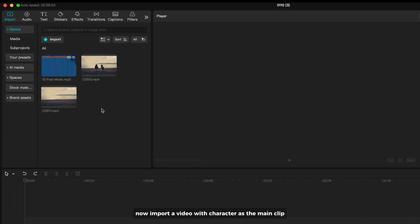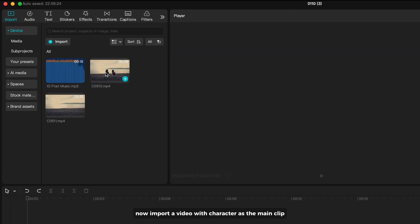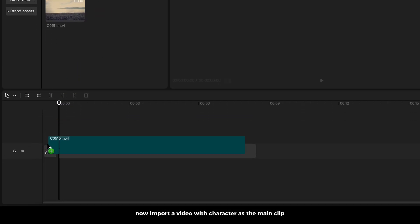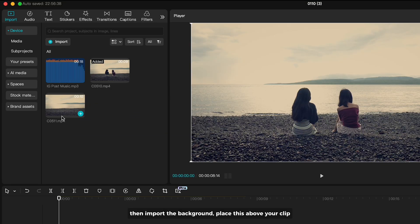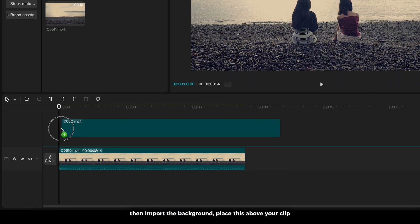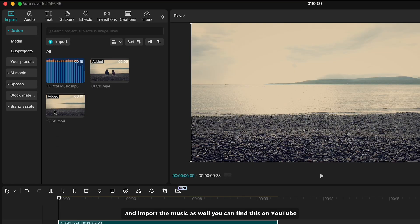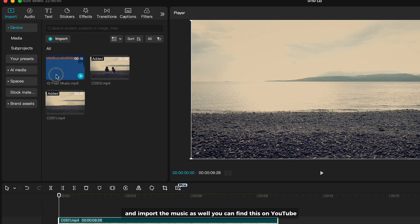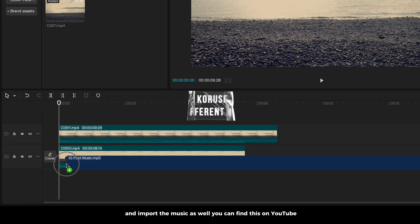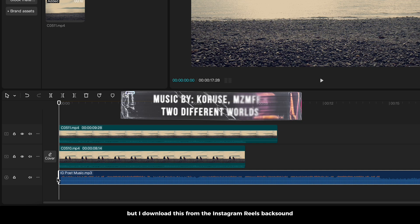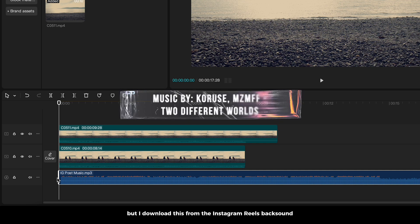Now import a video with character as the main clip. Then import the background, place this above your clip. And import the music as well. You can find this on YouTube, but I downloaded this from the Instagram Reels background music.